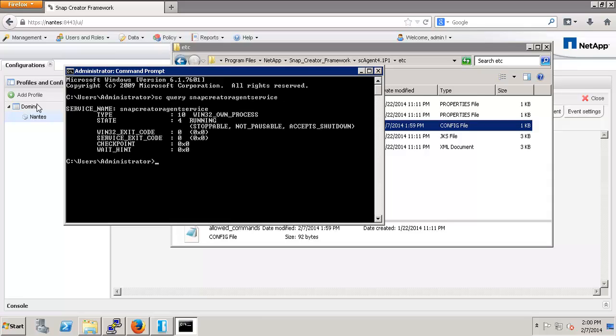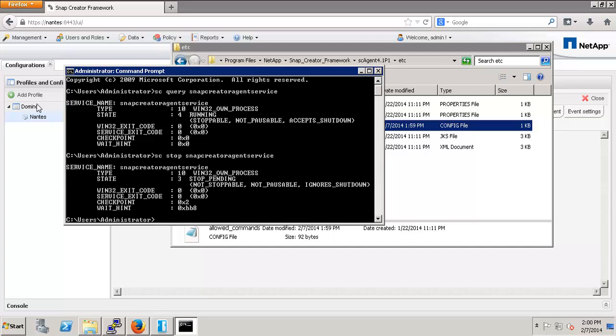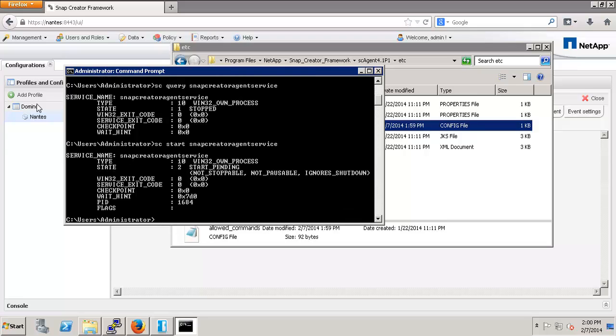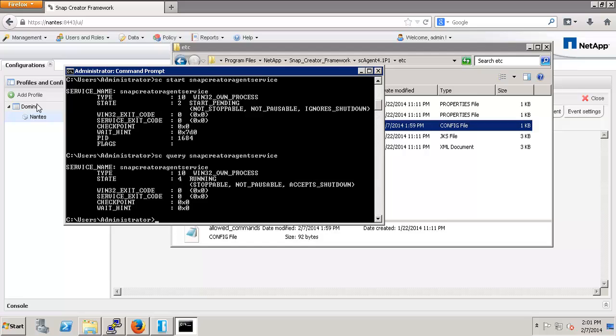The query command shows me that the Snap Creator agent is currently running. I can stop Snap Creator using the command sc stop SnapCreatorAgentService. If I query it again, I can see that it has, in fact, stopped. I then run the command sc start SnapCreatorAgentService. You could just as easily do this through the services snap-in in Windows.